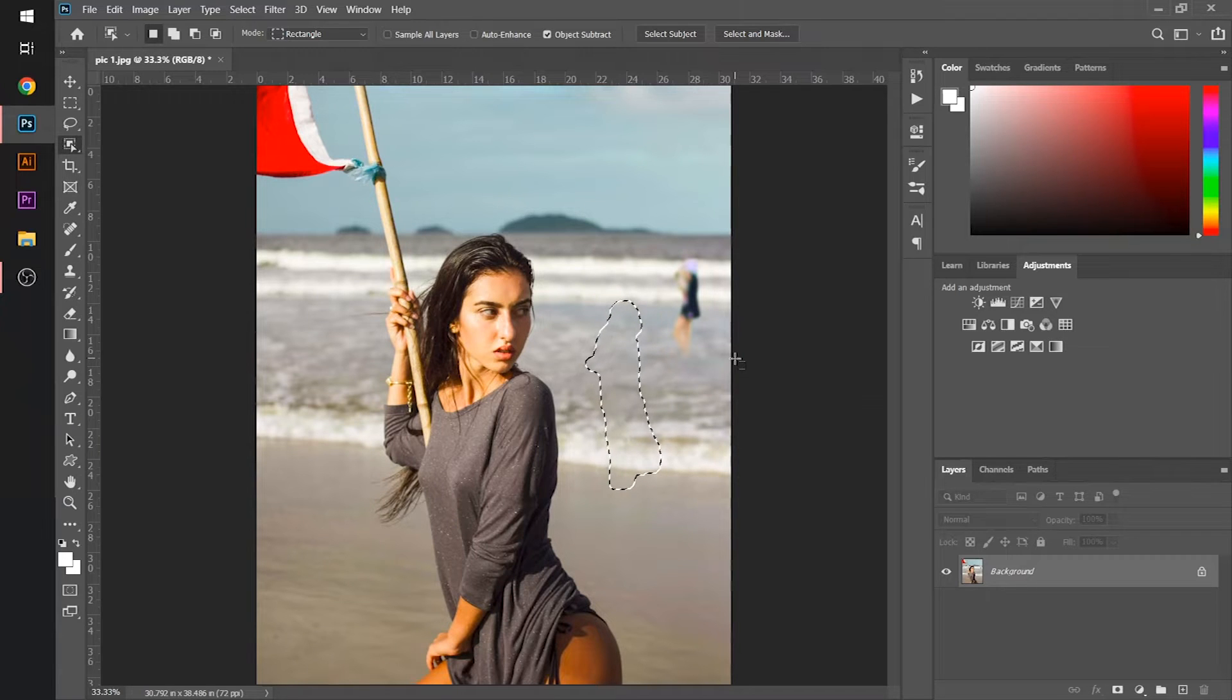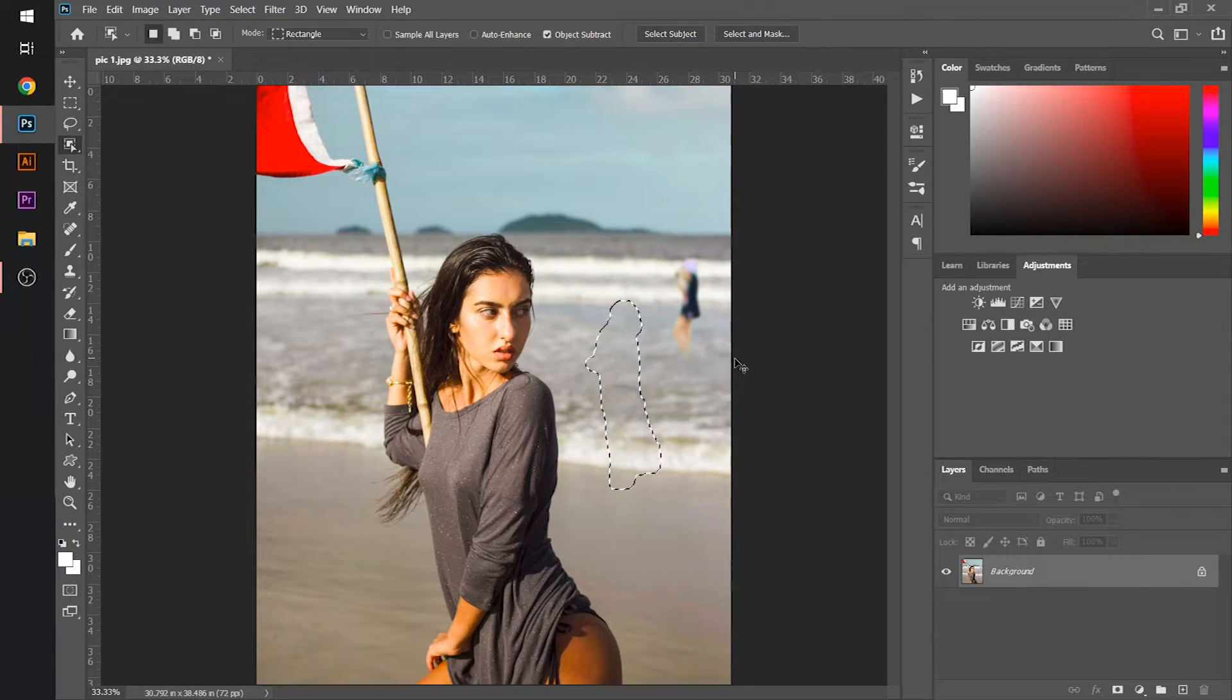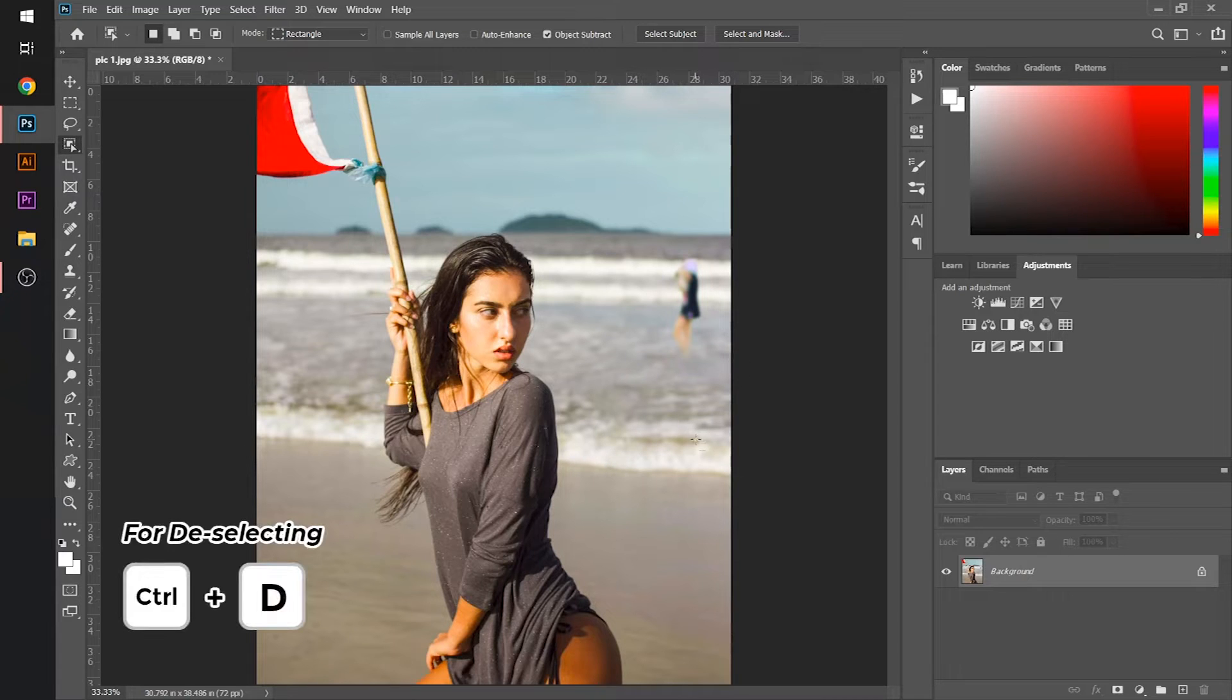As you can see, our object is totally vanished from our image. Press Control+D key for deselecting.